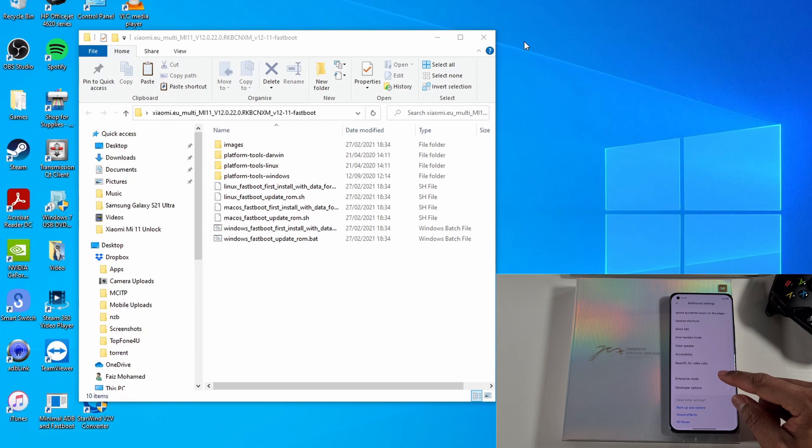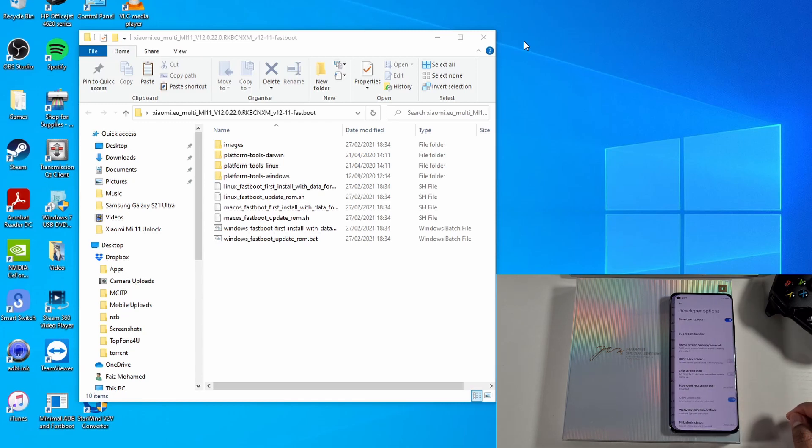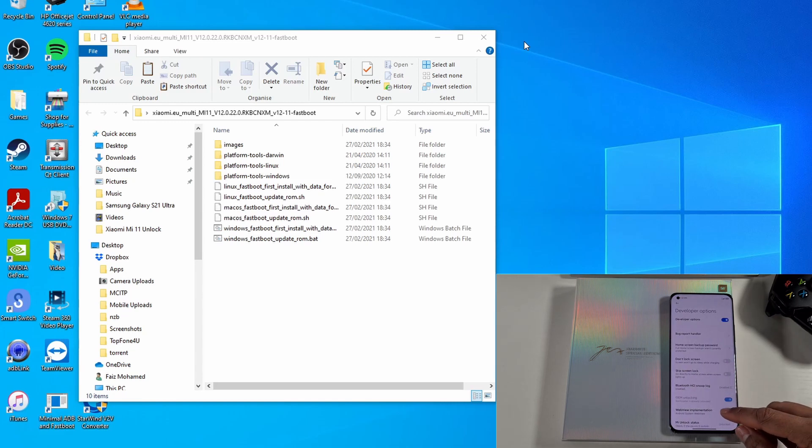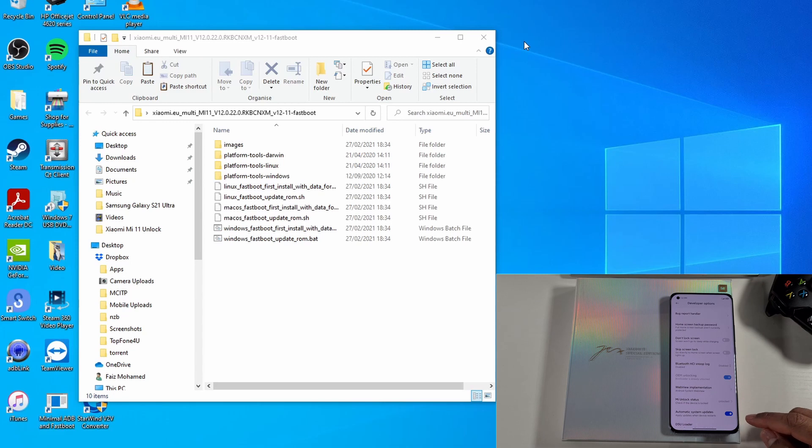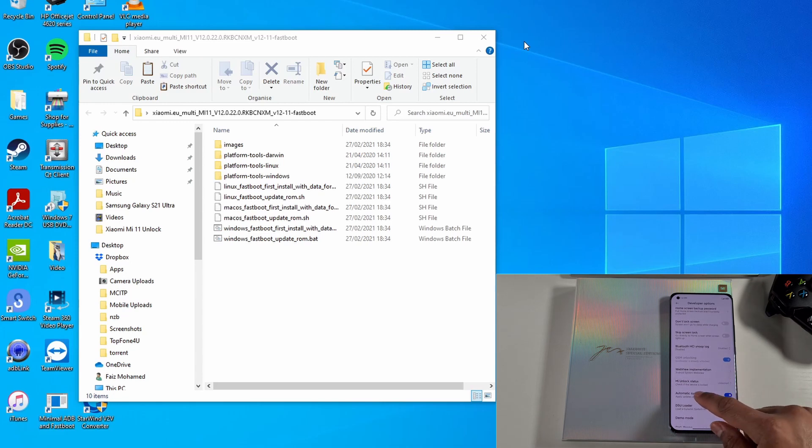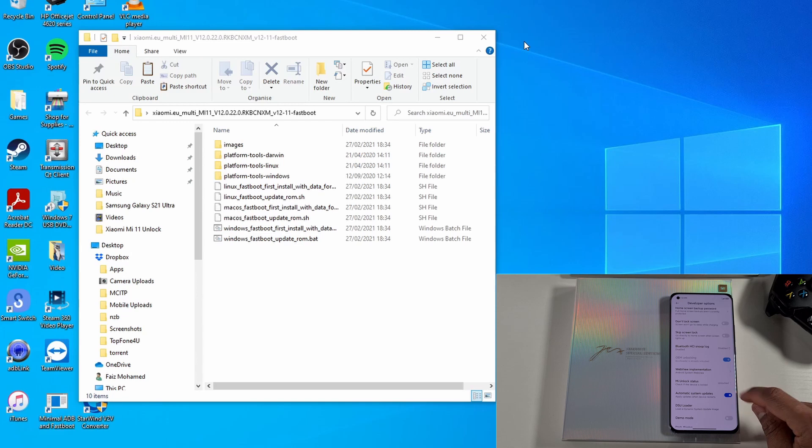And then you'll see the option Developer Options there. All you need, as you can see there, MI Unlock Status, it says unlocked. So to use this ROM from Xiaomi.eu, you have to make sure your device bootloader has been unlocked, otherwise it won't work.